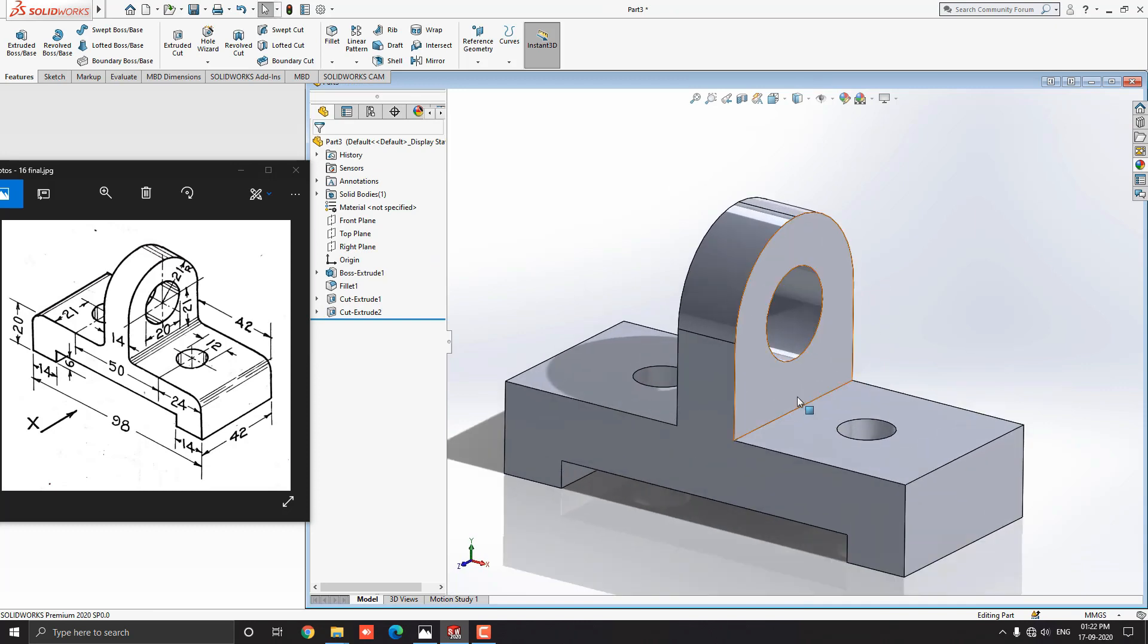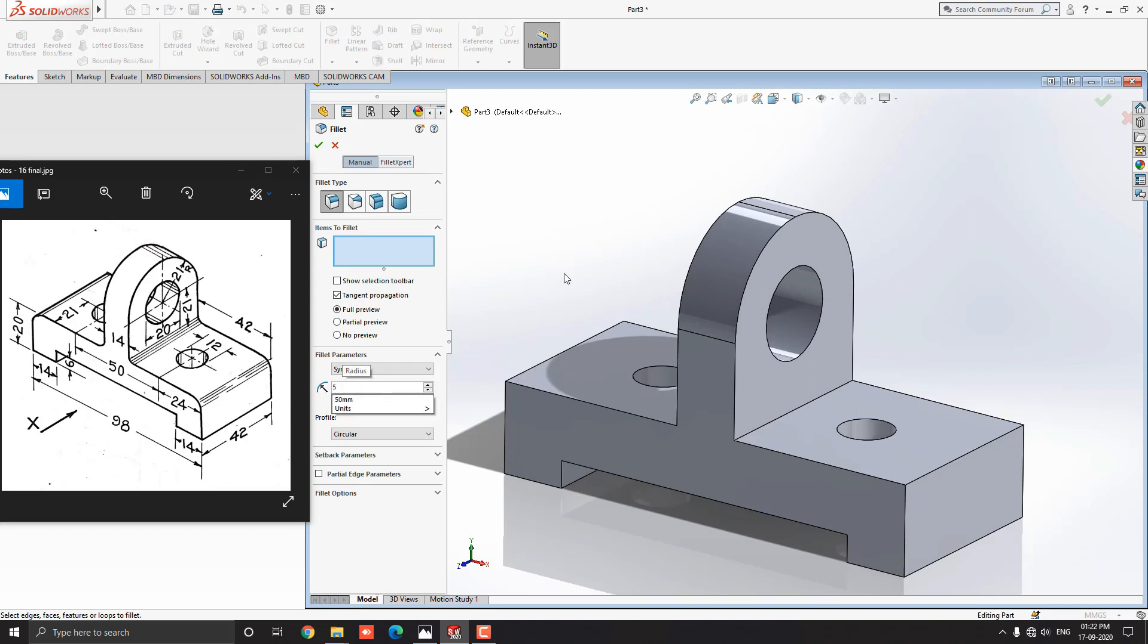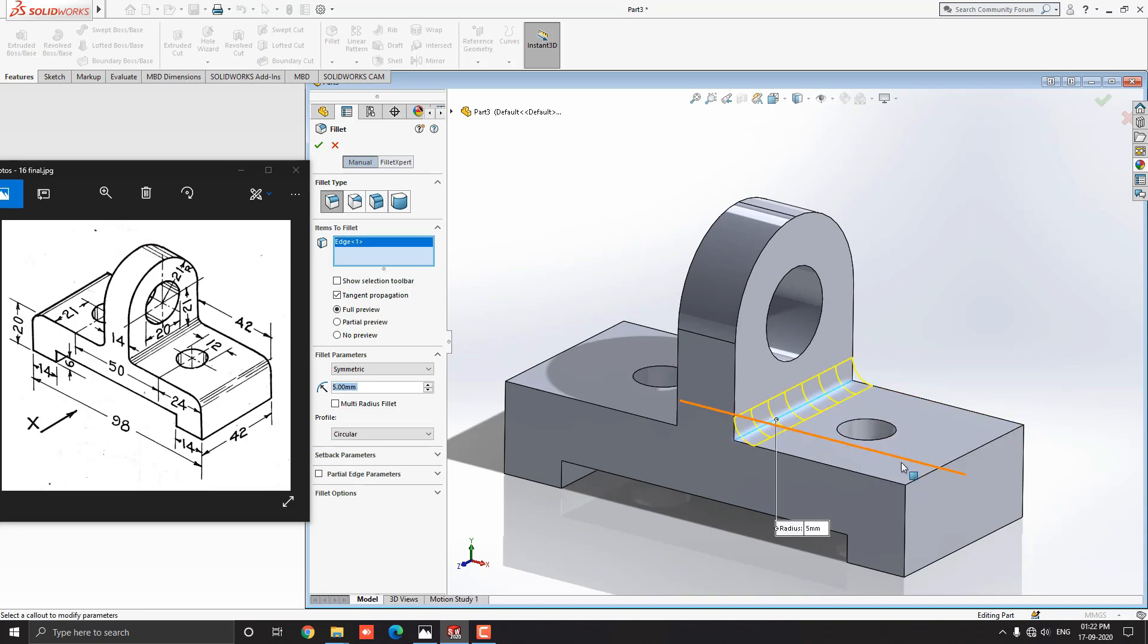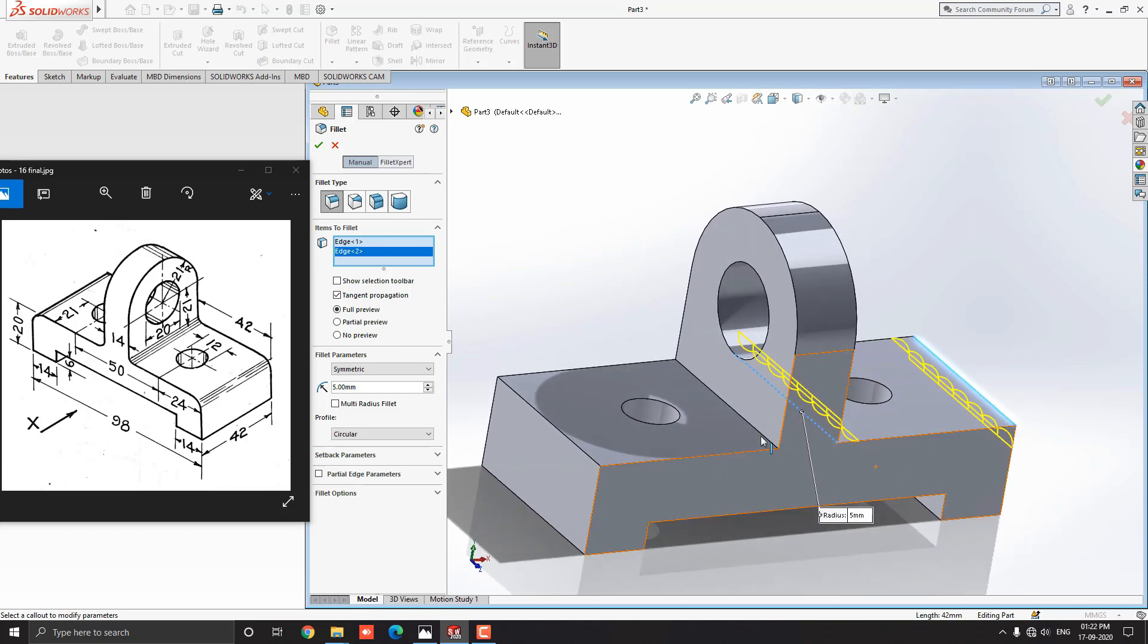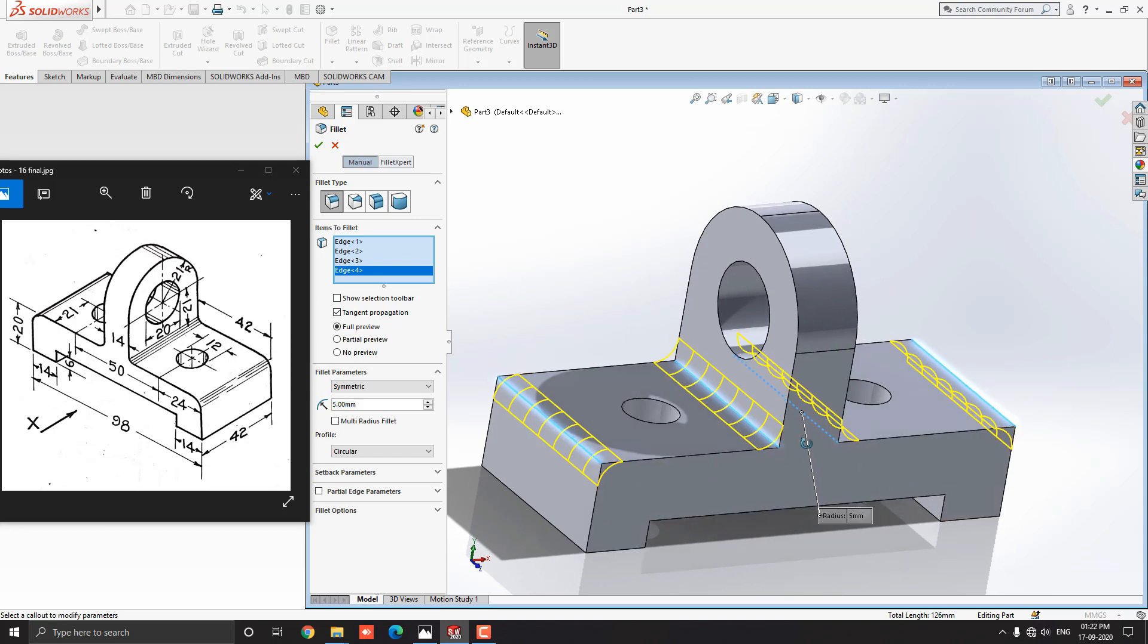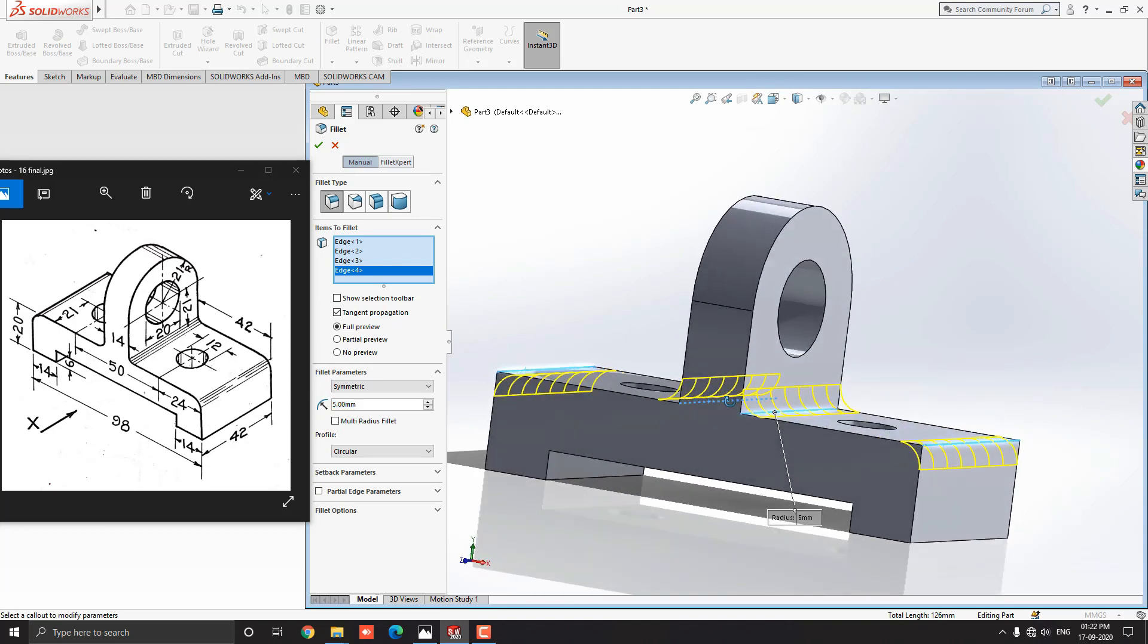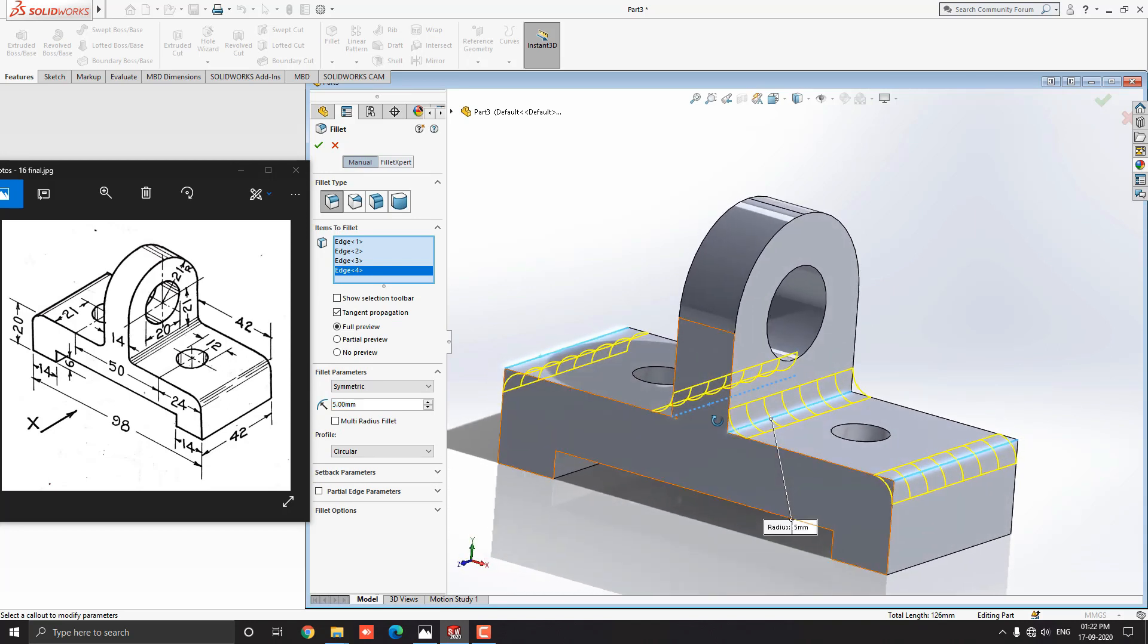Now we need to fillet some edges of this diagram. Like these edges. Select a fillet tool from the sketch tab. Fillet value is not mentioned in this diagram, so we approximately put the value of the radius 5 mm. Then select one by one required edges for filleting. Check the preview. Then click on OK.